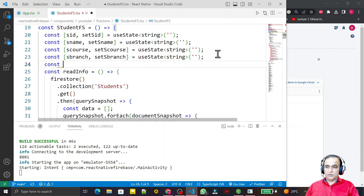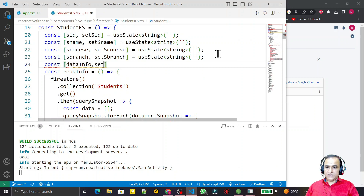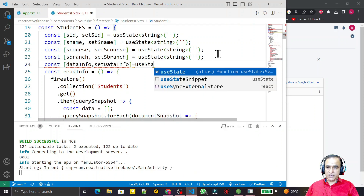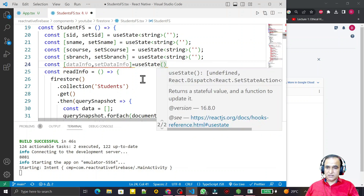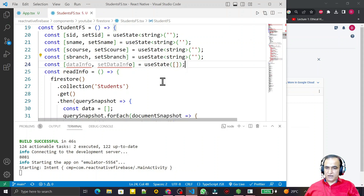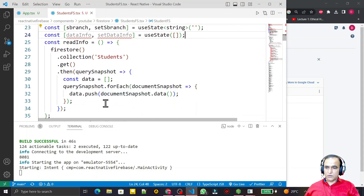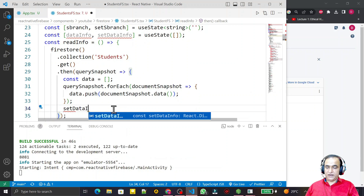I create a state variable: const [dataInfo, setDataInfo] using useState. I need to define the data type for the state. For now I give it an empty array, and I'm not passing a specific data type just yet.